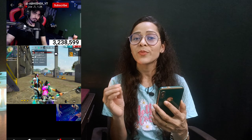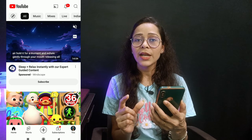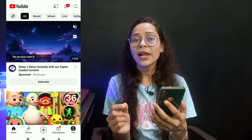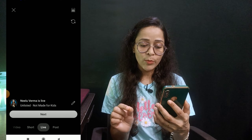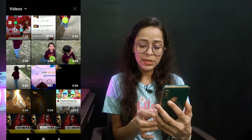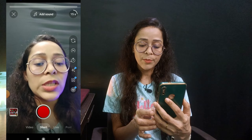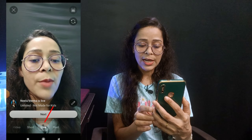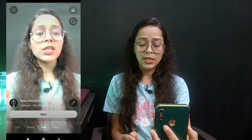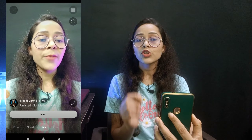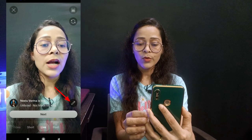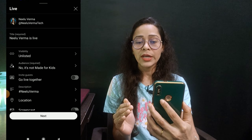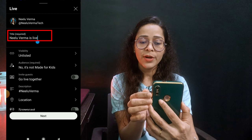If you like the video, please like it and leave a good comment, because I will pick a random comment from the comments. First of all, you will need to open your YouTube application, and whichever account you want to do the live stream on, you will need to sign in. Then you will see the interface open up here.